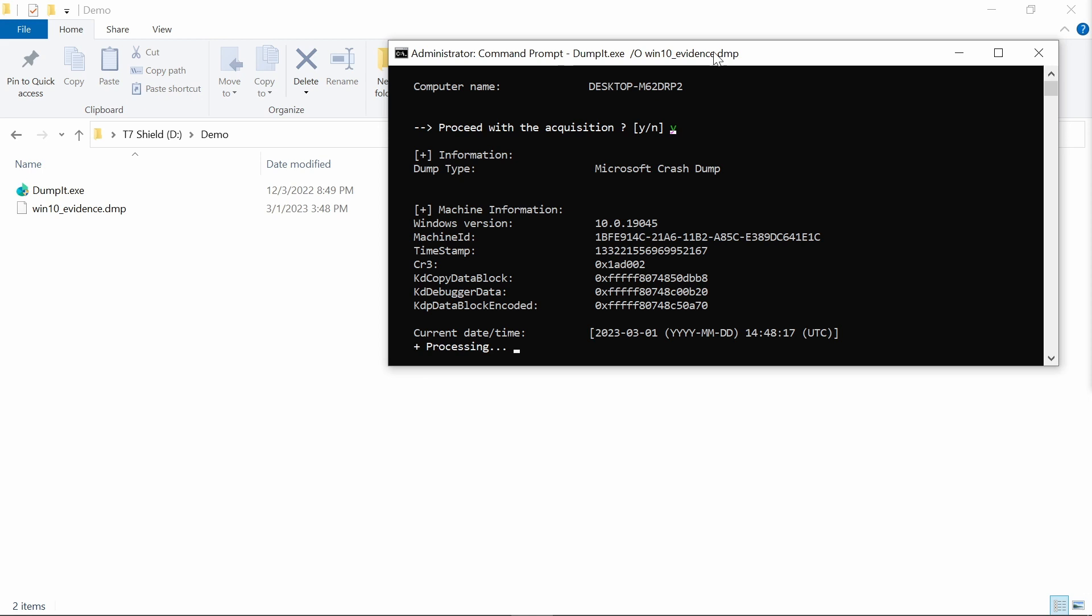And what is important is that the suspect's device, the computer and so on, should never be used, should never be touched, to store any kind of captured information and data. So this information must be always stored on the external storage devices.